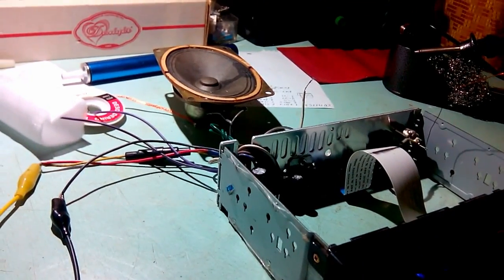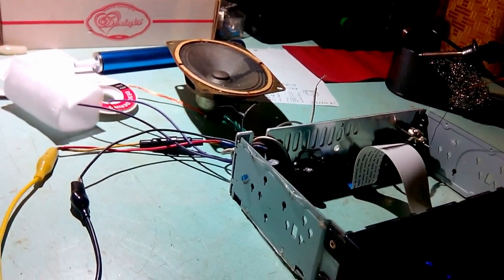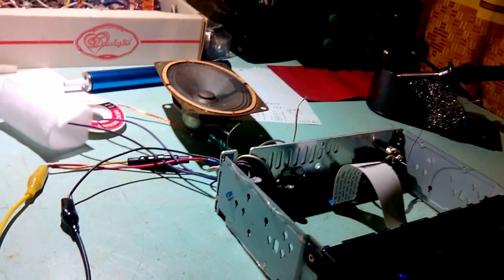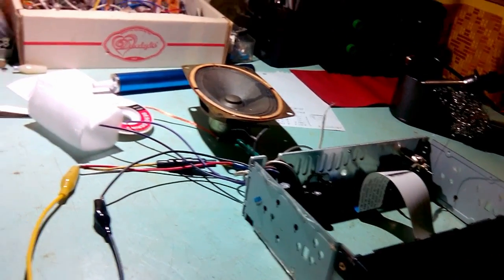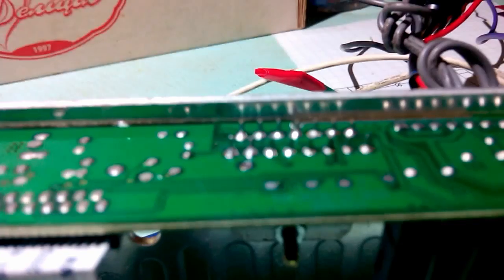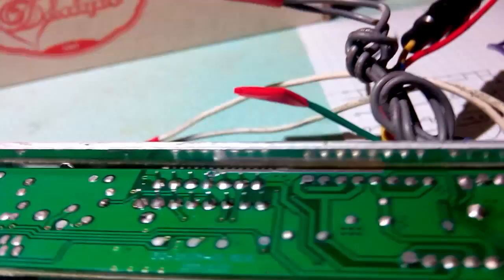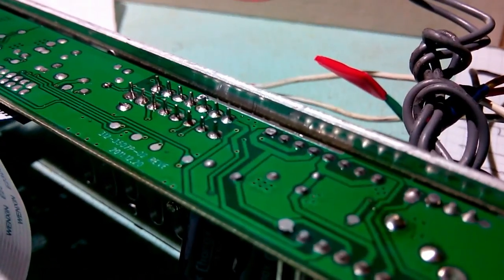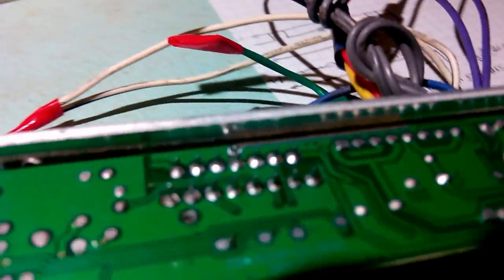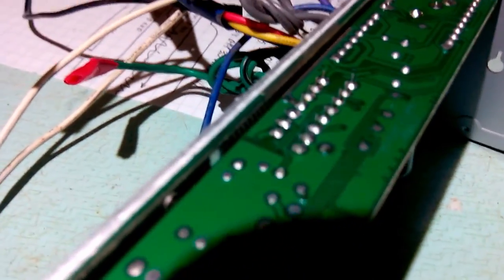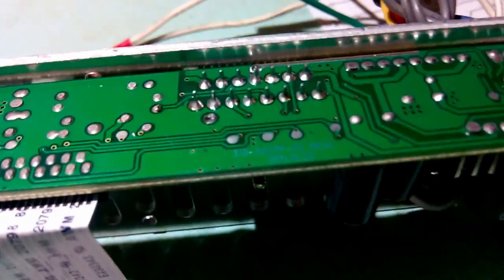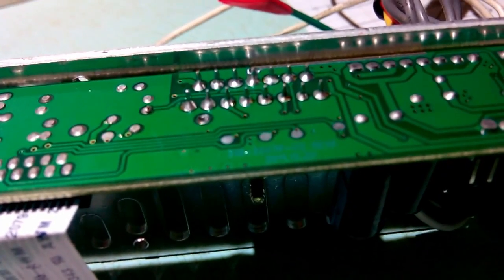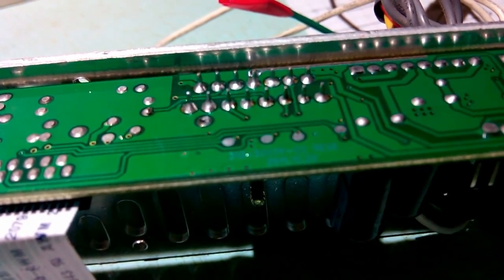Soldering job as I promised, not the best in the world but certainly more than sufficient for a turd like this. No flux residue, as you can see everything is clean.